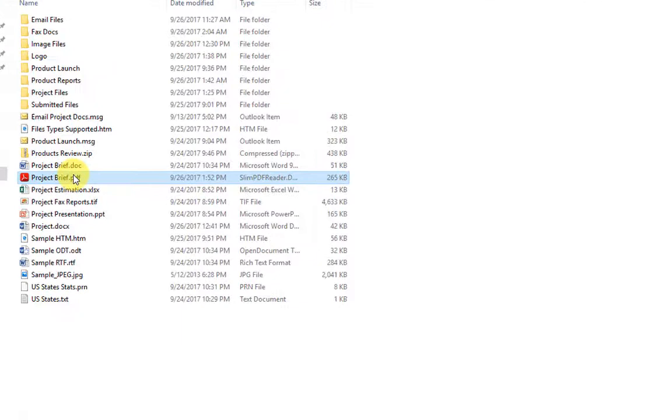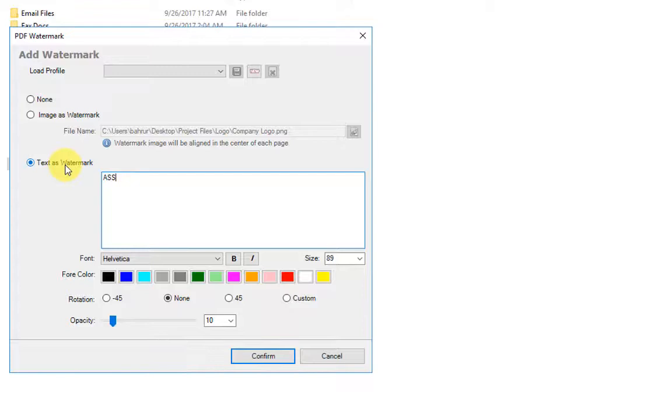Now let's try with the text watermark. Let's say I want to use my company name.